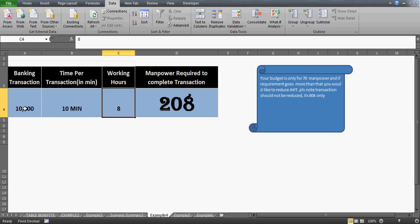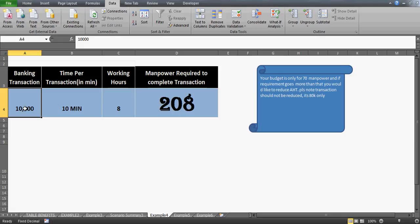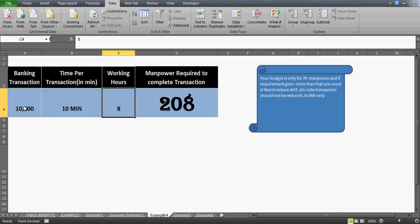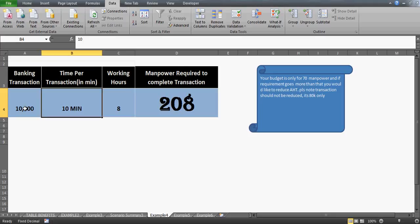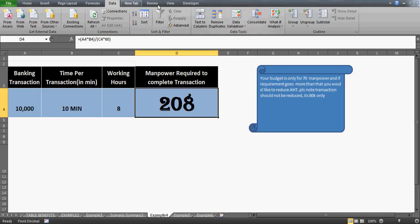So what options do I have? I can either increase the working hours per person or reduce the time per transaction. Increasing hours beyond 8 is risky — people may resign, and it may also be against labor law. So the better option is to reduce the average handling time, i.e., the time per transaction.